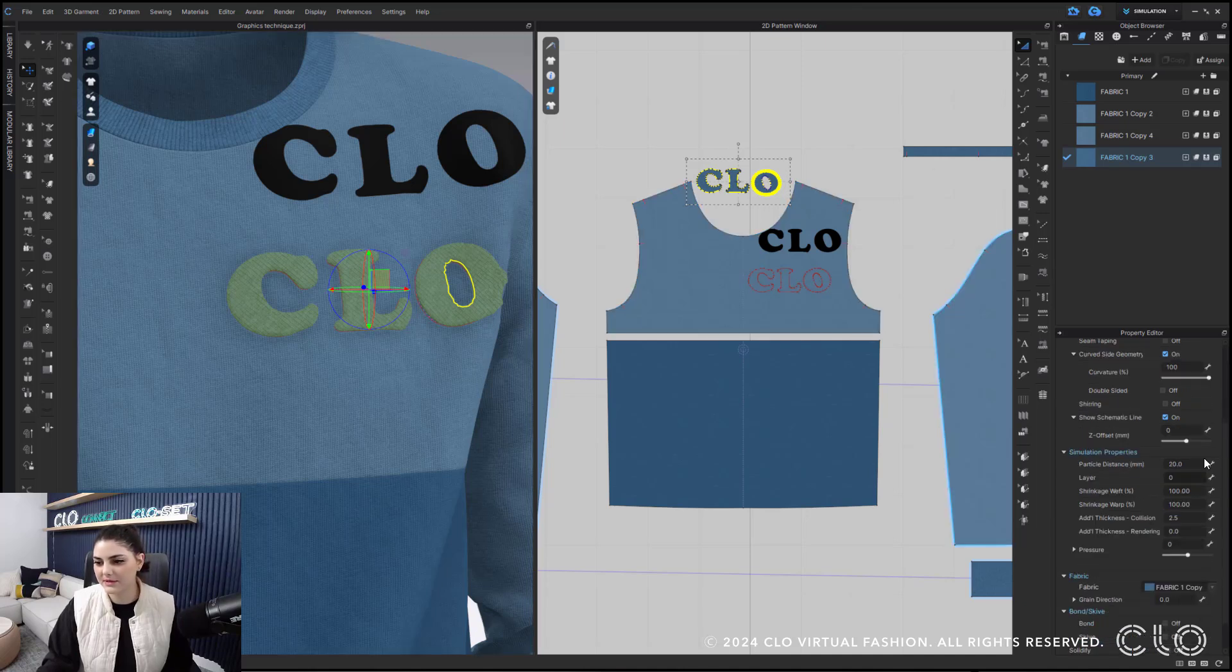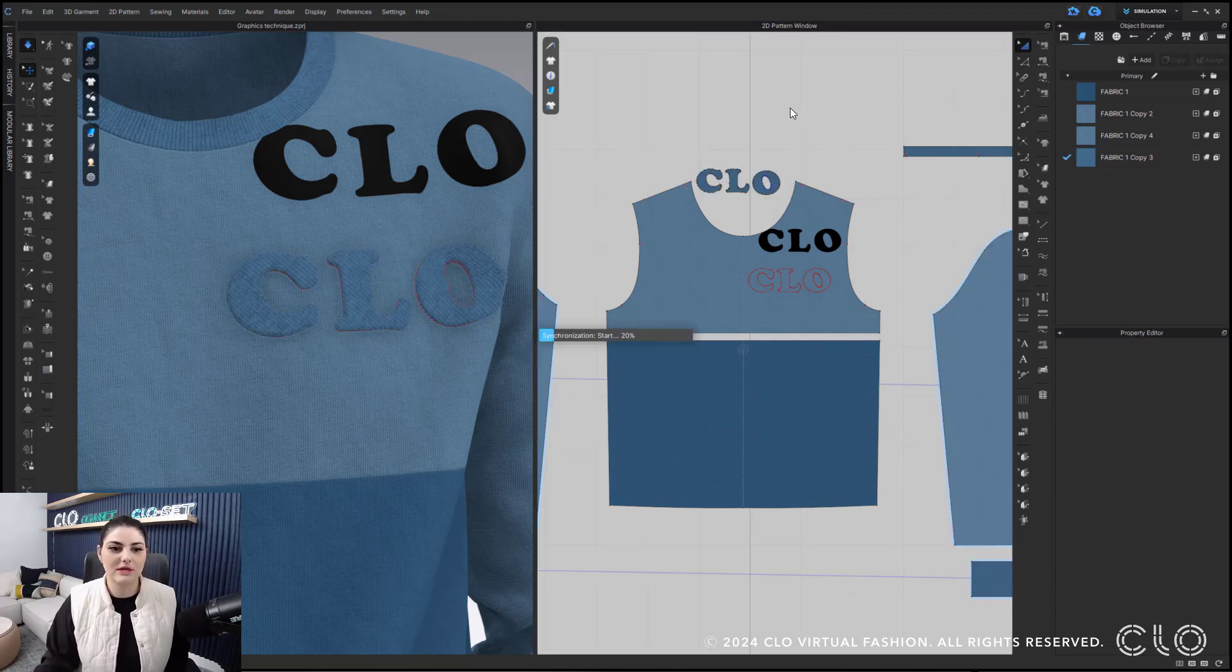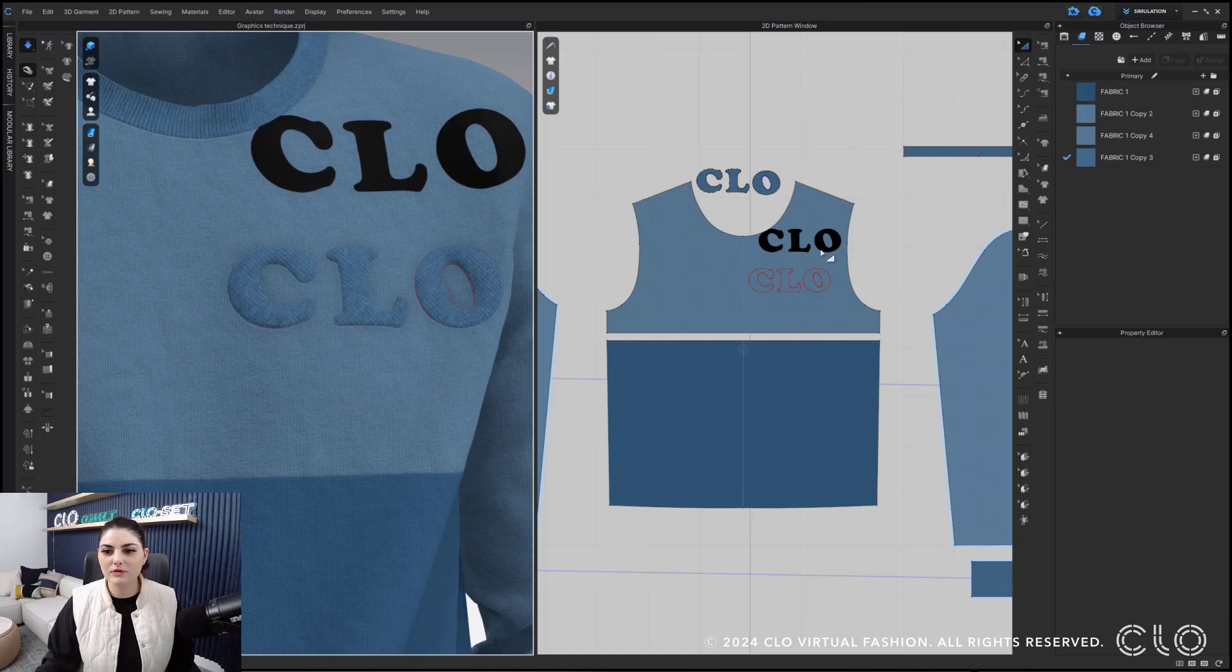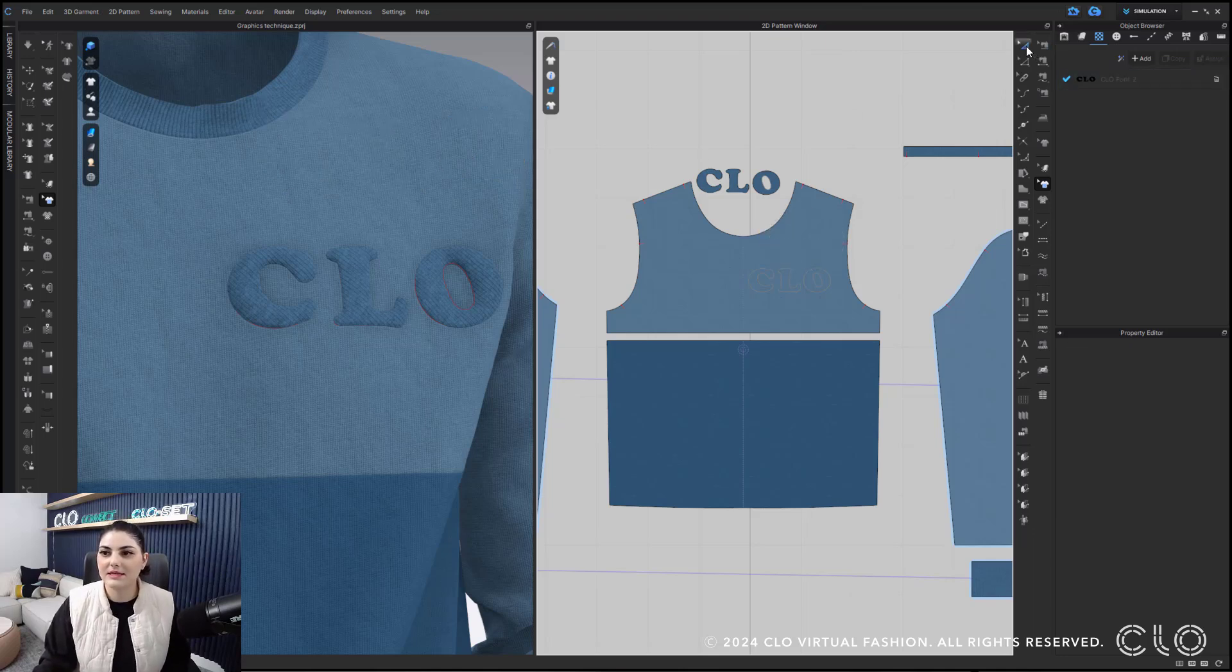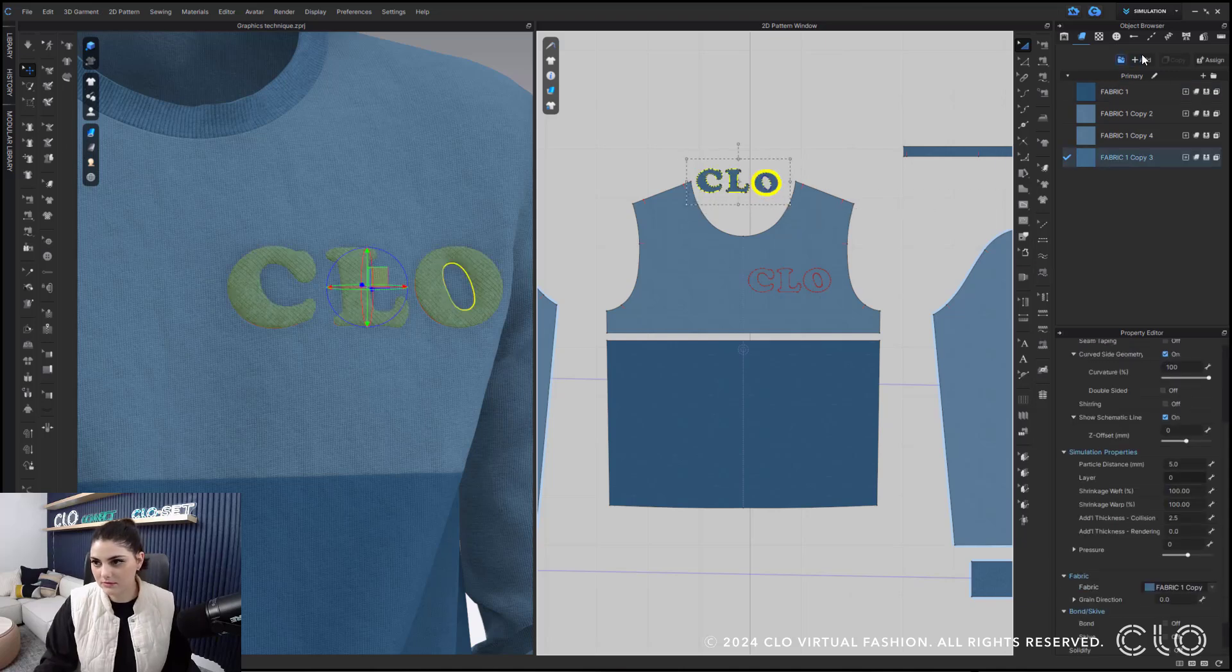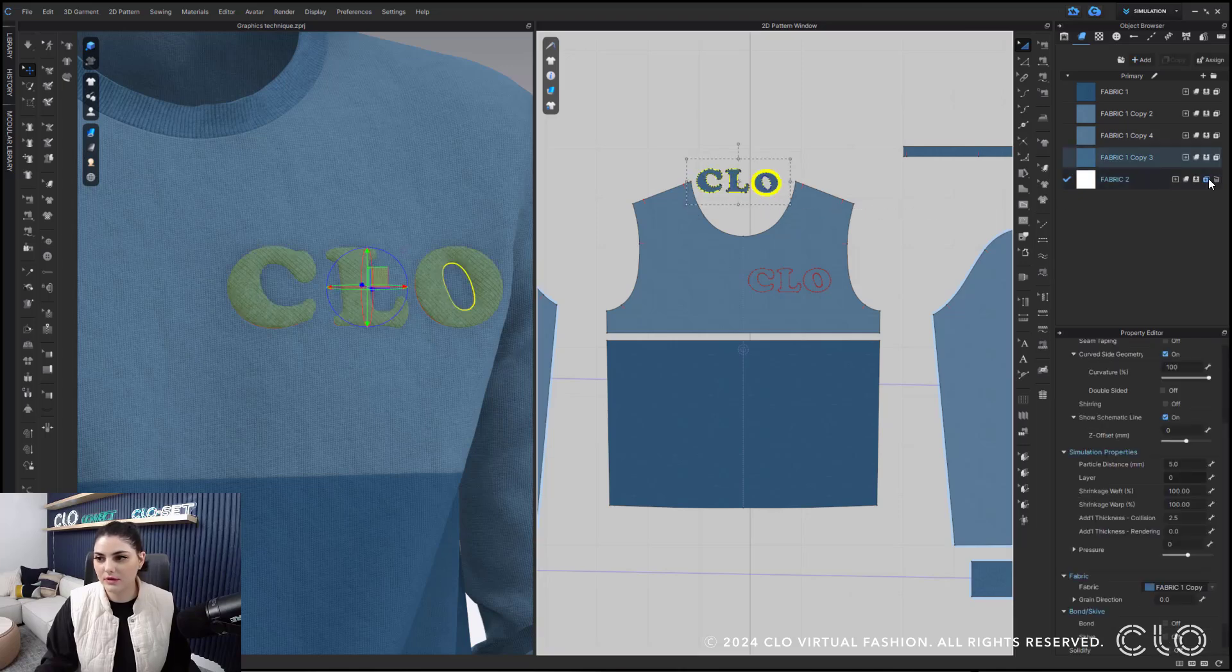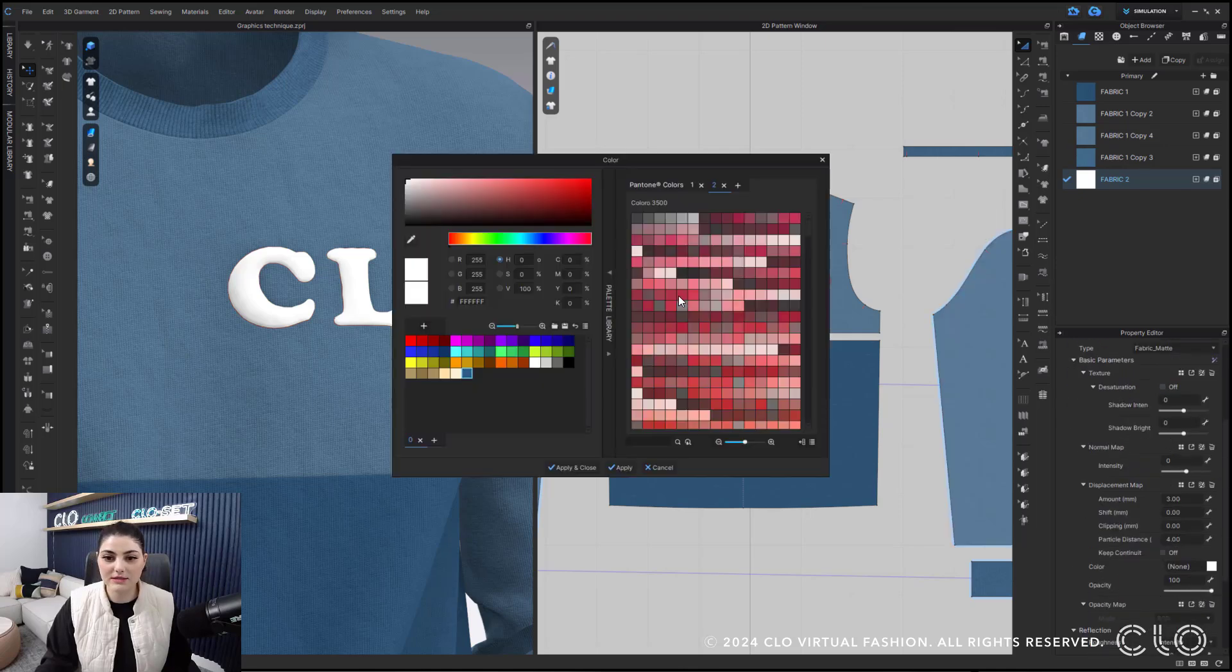And I've created a really cool and easy patch. I can also then, of course, because now they're pattern pieces, lower this down to like a five particle distance and simulate. And what's really cool is, let me just delete this graphic, is now since all of this is a pattern, I can now change out this fabric. I can make it any color I want.